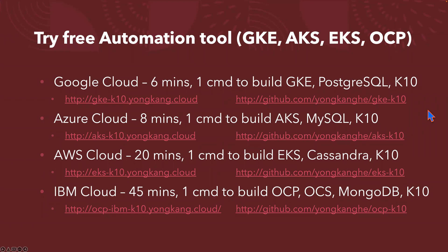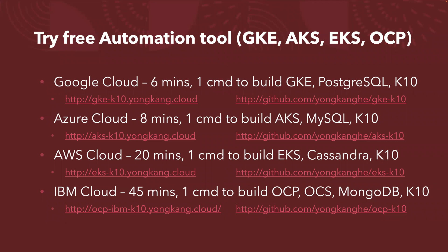If you are interested to try my automation tool, the first automation tool I built on Google Cloud, six minutes one command to build the GKE cluster PostgreSQL K10. The second one is Azure Cloud, eight minutes one command build a similar environment. And the third one is AWS Cloud, about 20 minutes one command to build the EKS, Cassandra, K10. Previously, I also recorded IBM Cloud, 45 minutes one command to build an OpenShift cluster, including OpenShift container storage or OpenShift data foundation and MongoDB plus content. Right now I'm recording the fifth automation tool. For Alibaba Cloud ACK cluster, you only need about 15 minutes. It's kind of in the middle in terms of timing, how much time you spend to automate the whole environment.